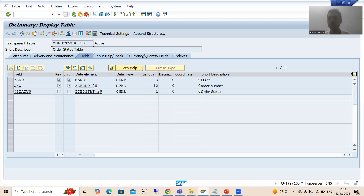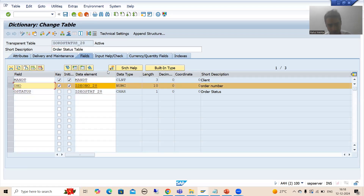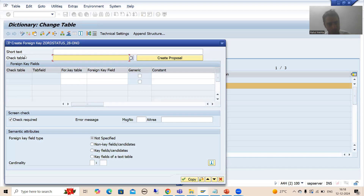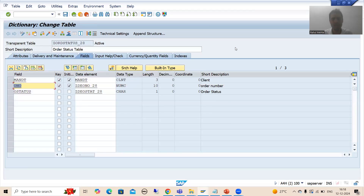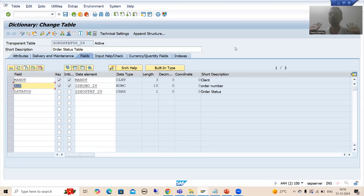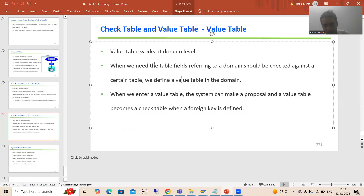It means we need to define the relationship. Previously what we were doing is simply clicking on the field, clicking on the foreign key button, and passing the name of the check table — the primary key table by which we want to validate the data. Now what SAP is saying is: suppose you have 15 or 20 dependent tables, and all those tables must be checked against a particular table — then what is the best option? Just pass that as a value table. Whenever you pass that as a value table, it will automatically populate as a check table.